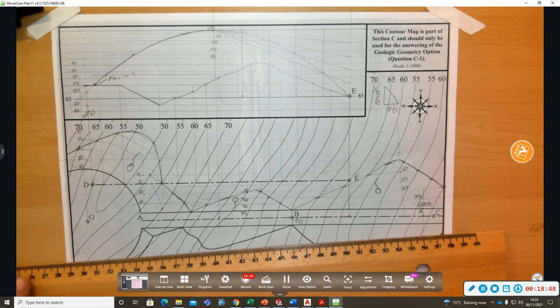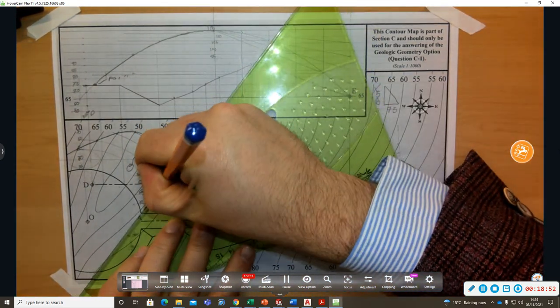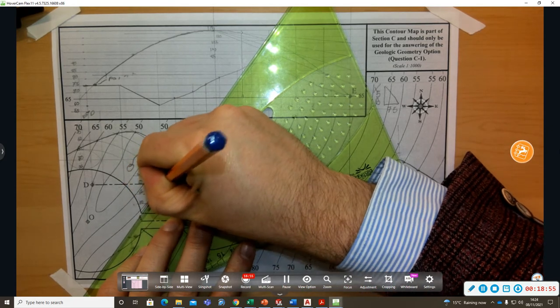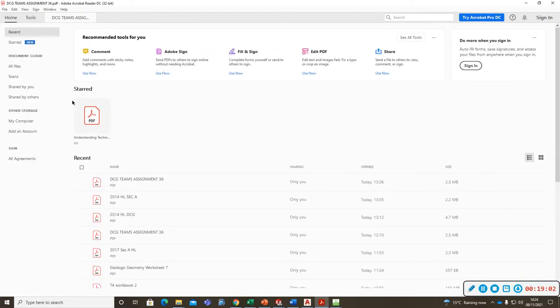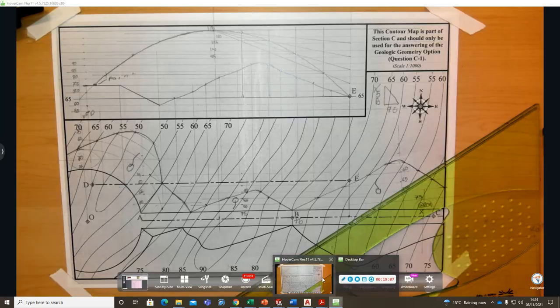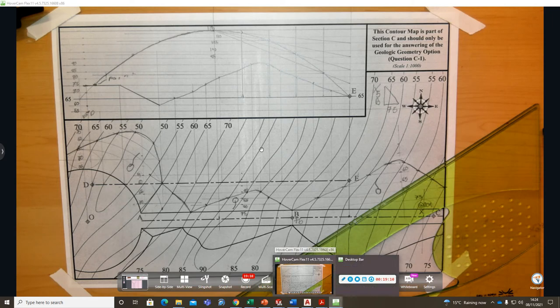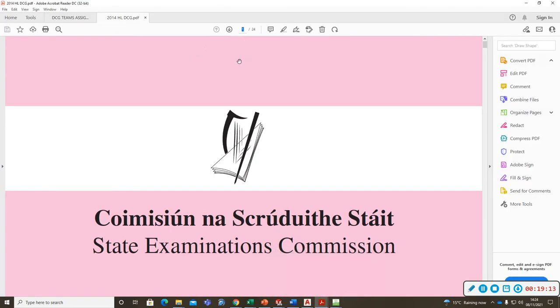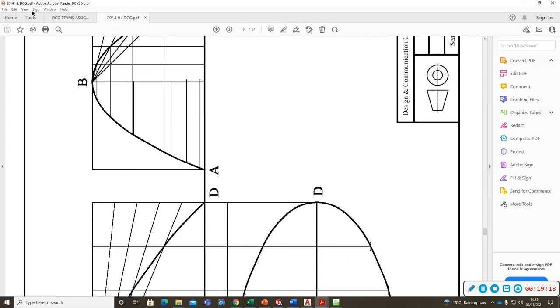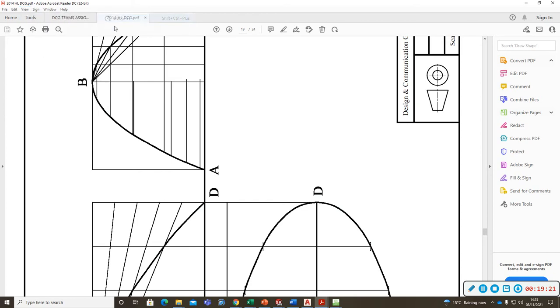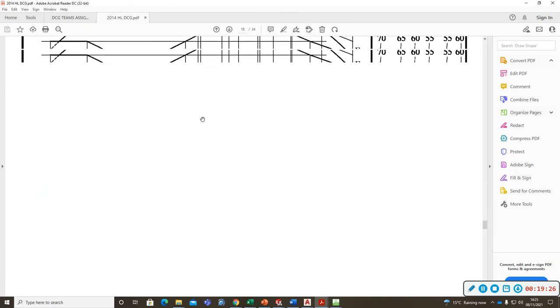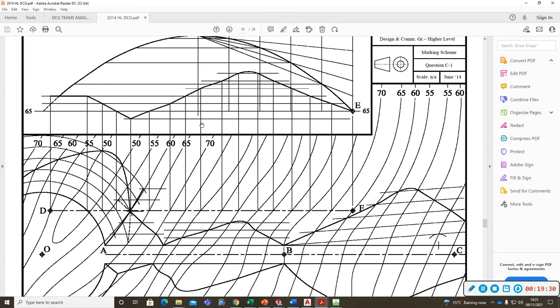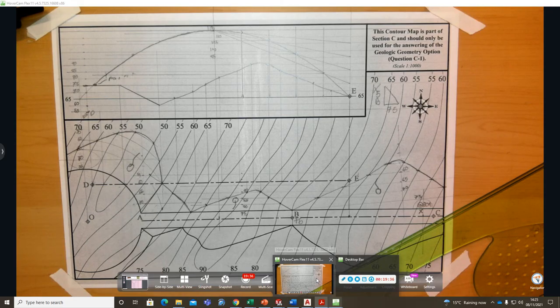So there's the point. And then one last thing to do, join those together. So here's what it looks like when it's done. Here's our solution from the SEC. There we go. Thank you.